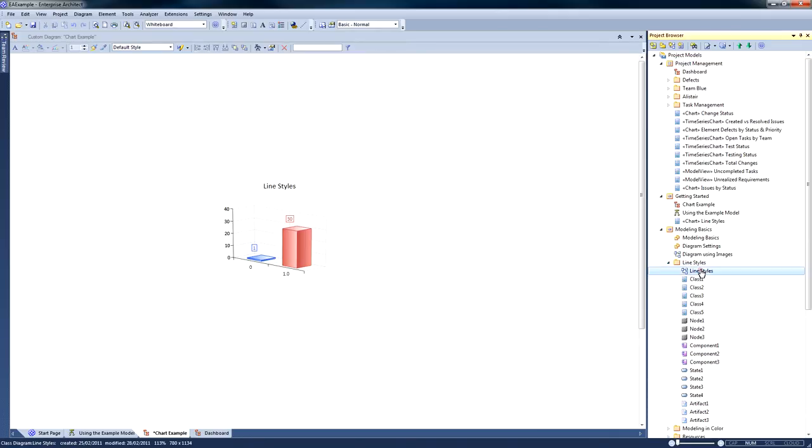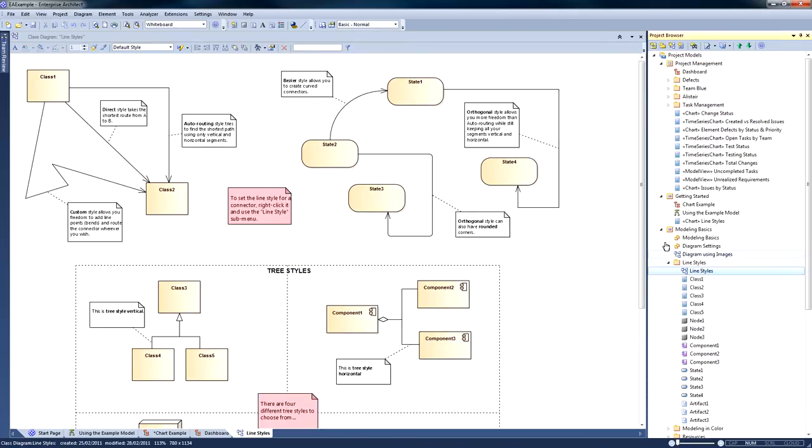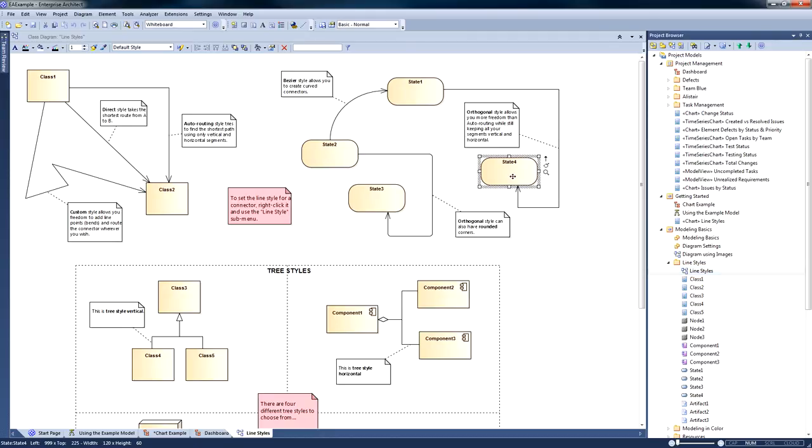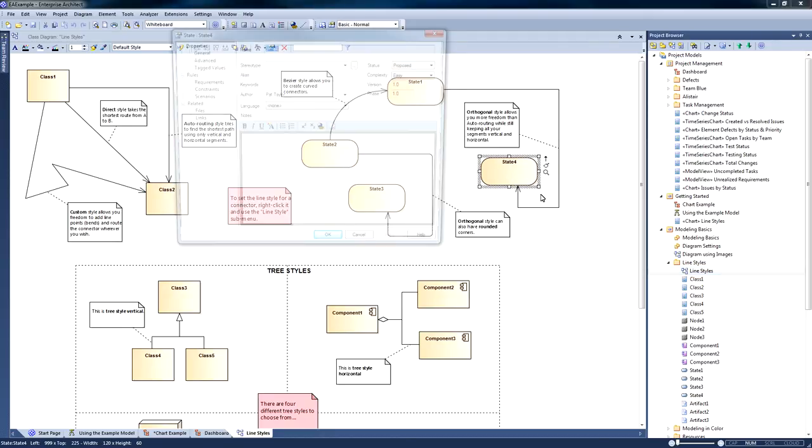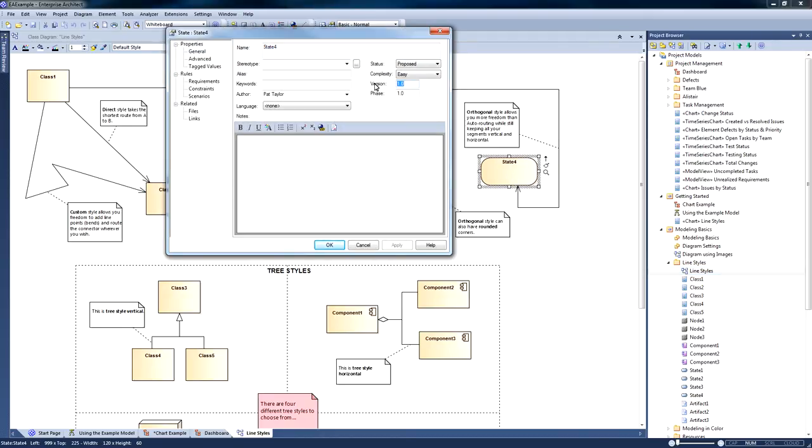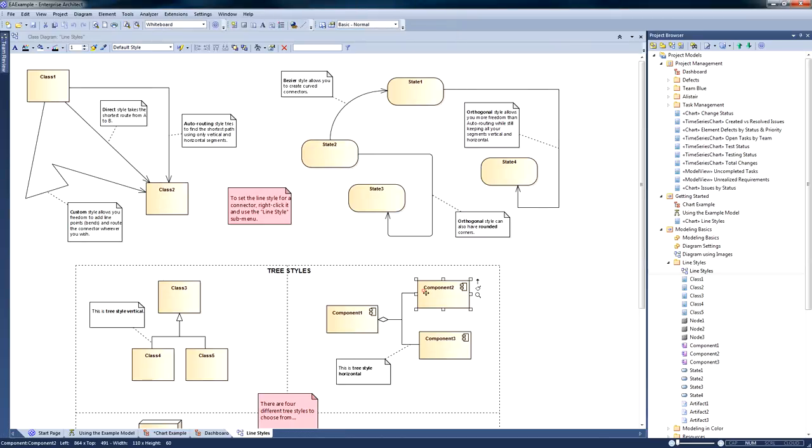What I can then do is open up this package, select the diagram, and make changes to this diagram. In particular, I'll bring up the properties and change the version number of a few elements on screen.